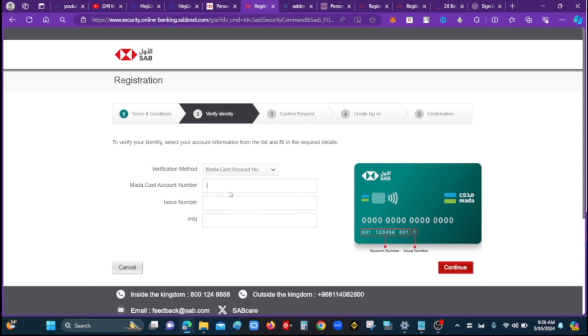Now the account number is the type of account number. Highlight the account number and type.